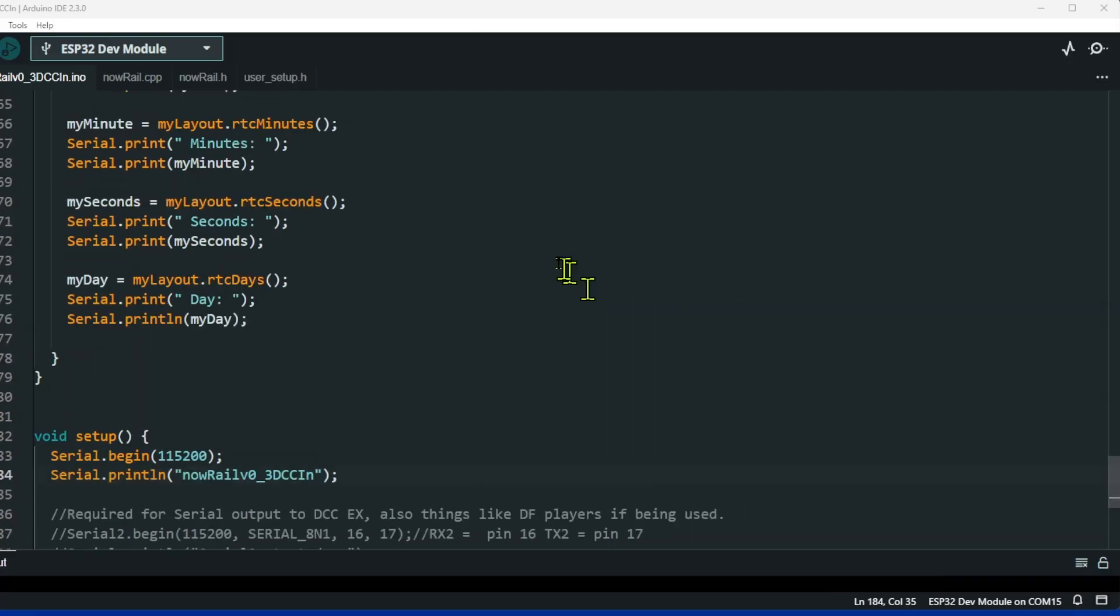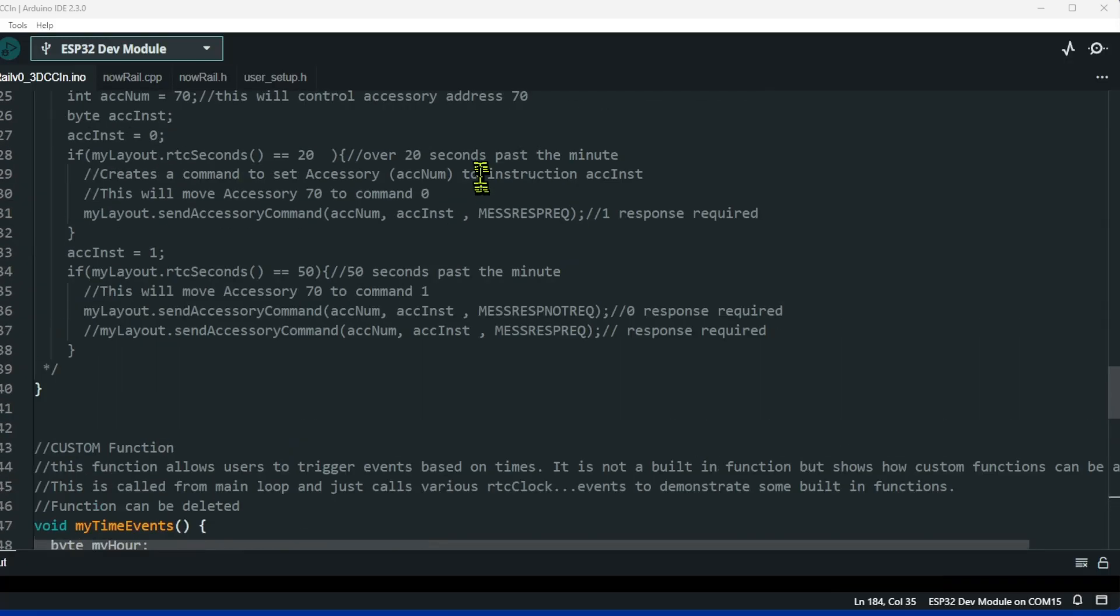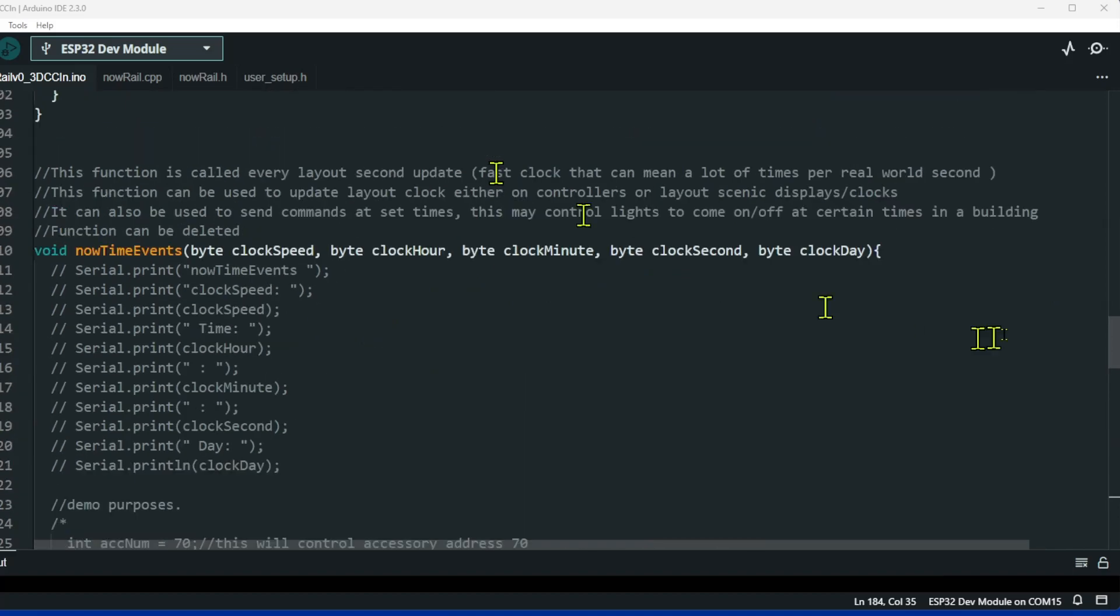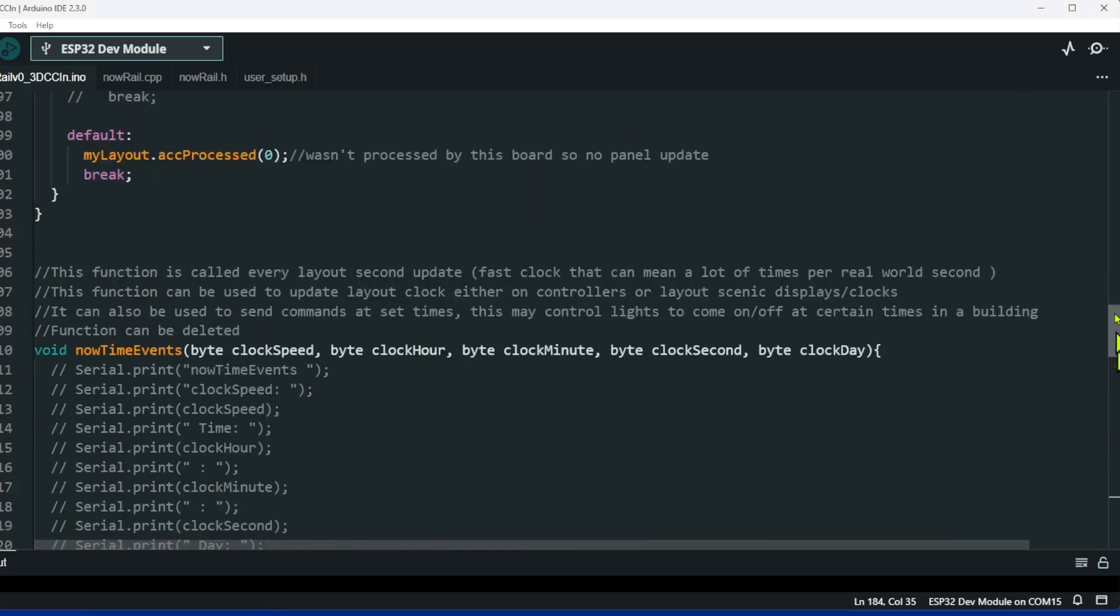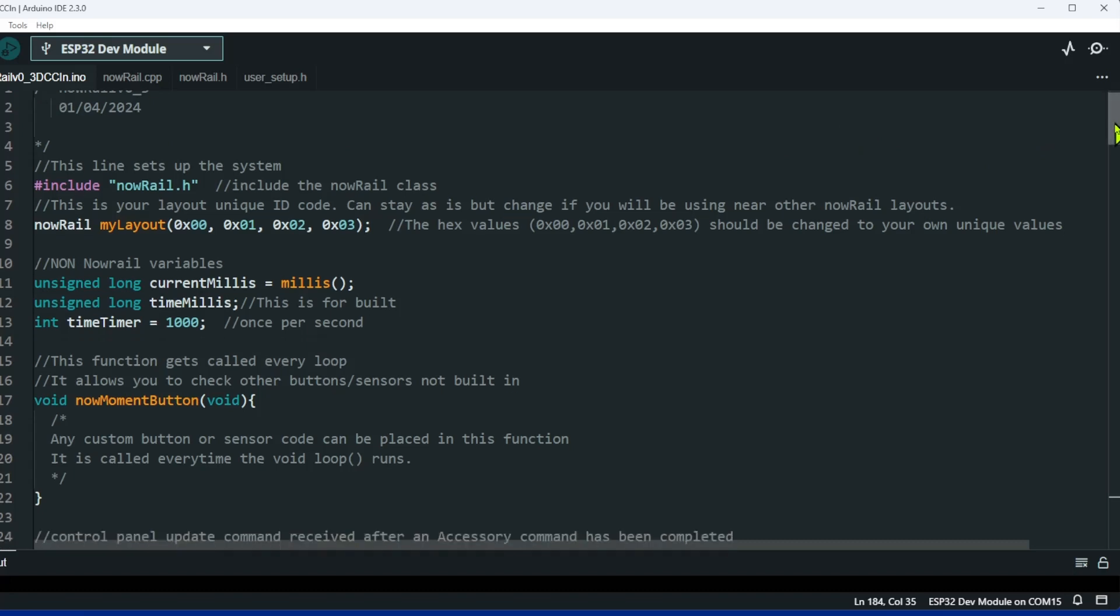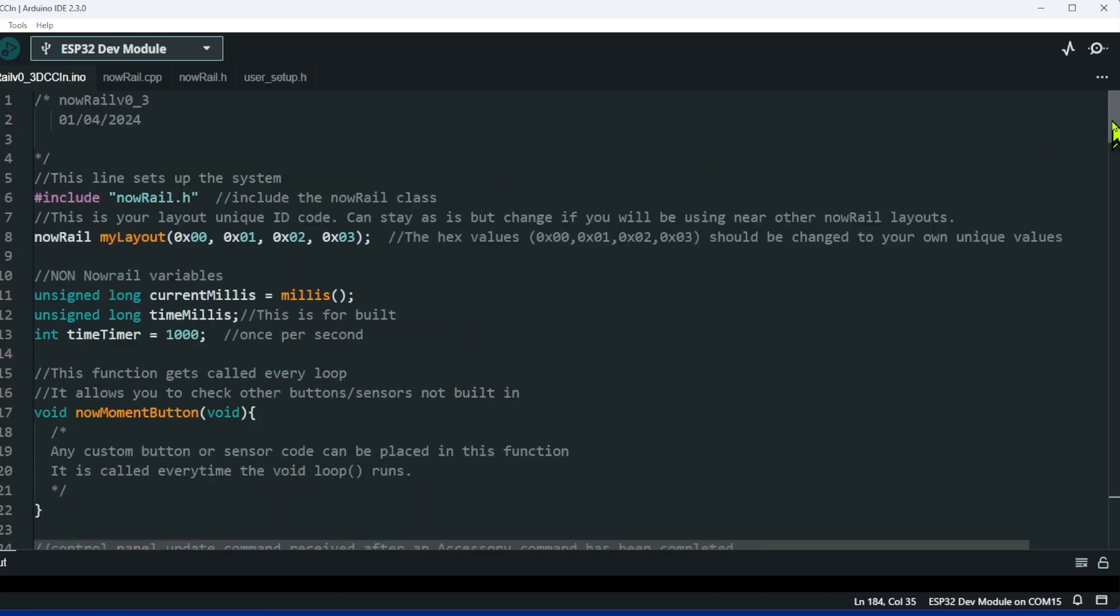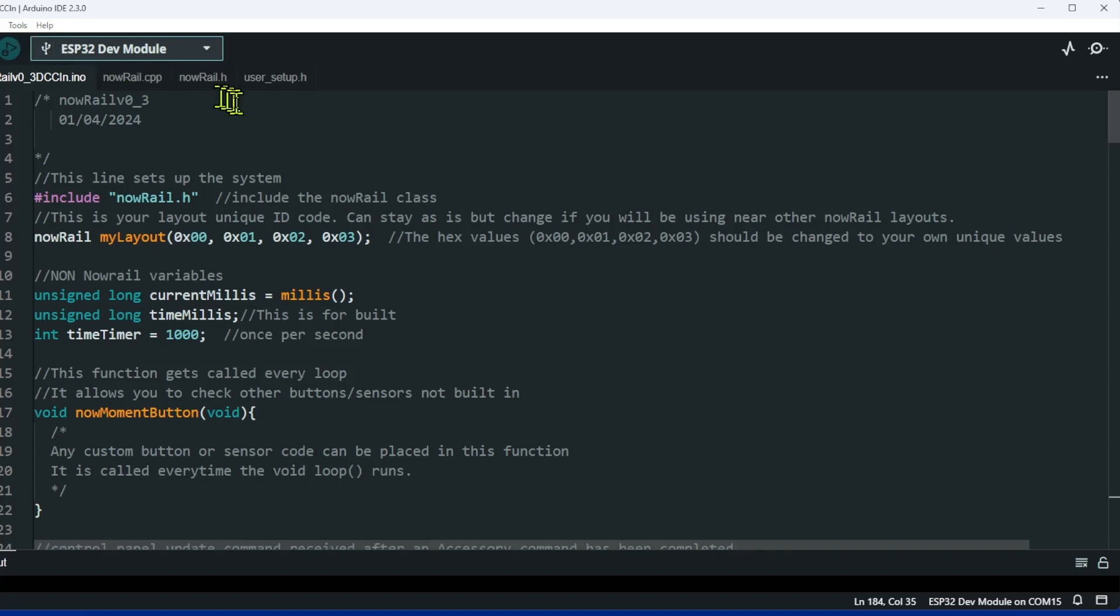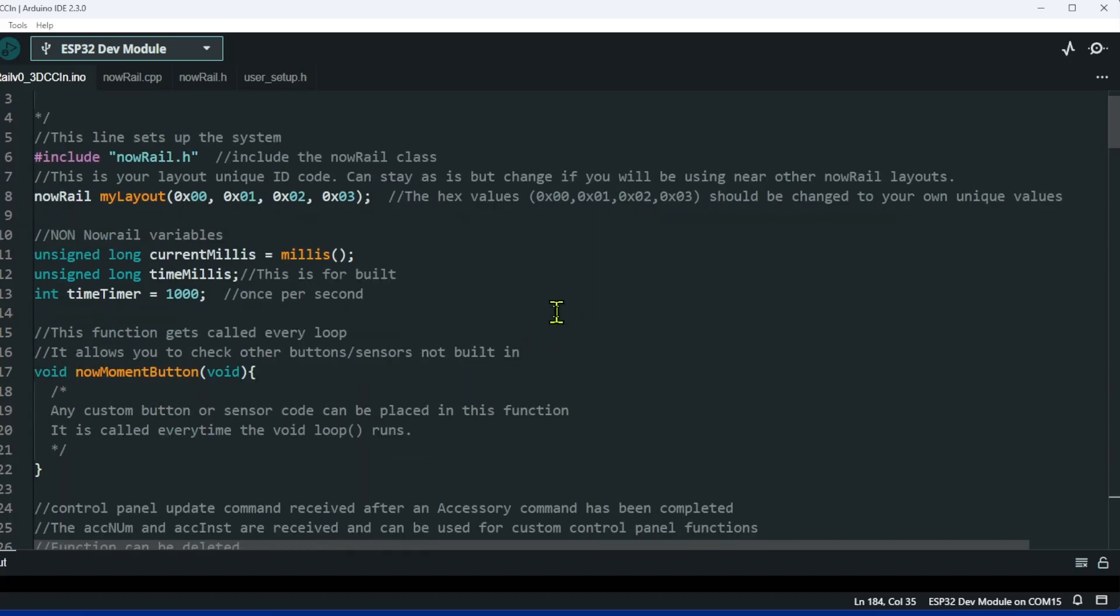Here we are in the basic nowRail sketch. All I've done is saved a copy of the latest version 0.3. I've renamed it nowRail 0.3 DCC in just for my own sanity, so I know what I'm doing.